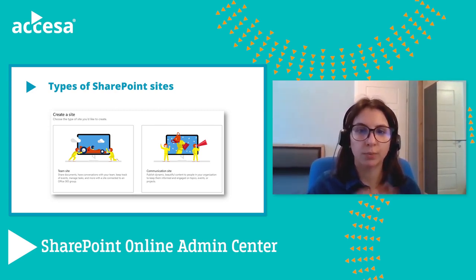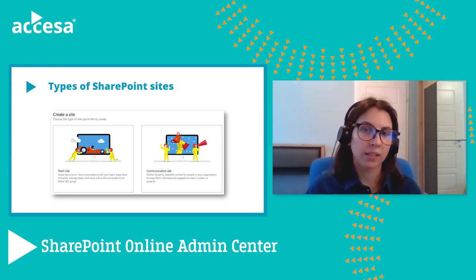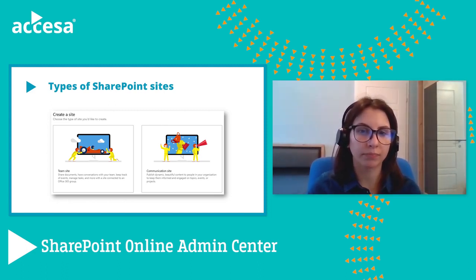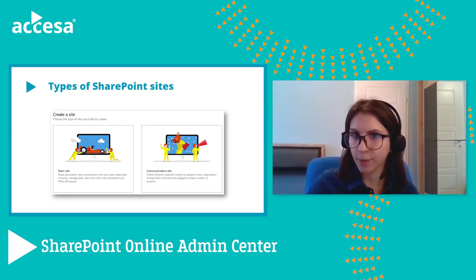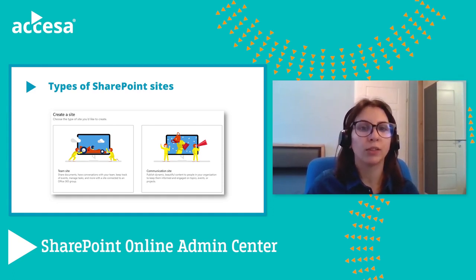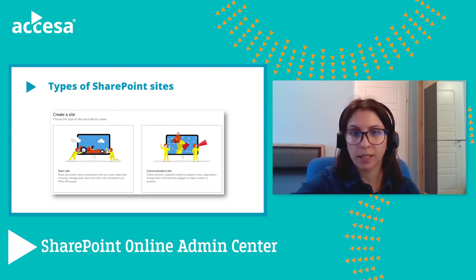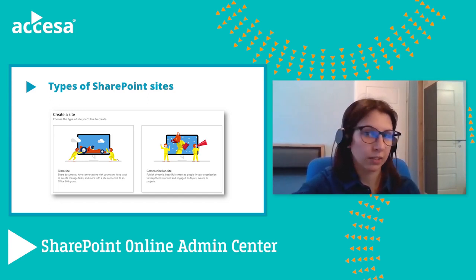The second type is the communication site. These sites are designed to broadcast information to other teams or even to an entire organization. When you create a communication site, you can use one of the existing templates — for example, 'topic', which is used to share information such as news, events, or other content. There is also a 'showcase' template where you use photos or images to showcase your product. Or you can start with a blank template and create your own design. Any of the templates can be customized by adding SharePoint web parts, which are dynamic page elements that display text, images, files, videos, and a variety of other content types.